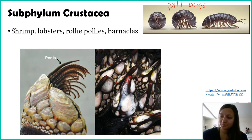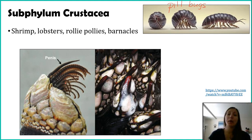Welcome back. I hope you enjoyed that little slice of heaven that is barnacle reproduction. I hope you never look at a barnacle the same way — I actually hope you congratulate it next time you see one.